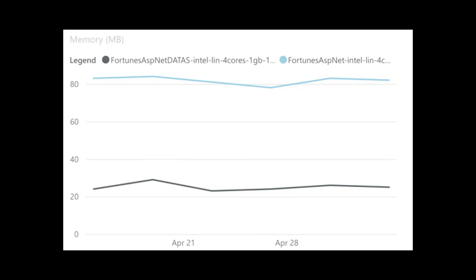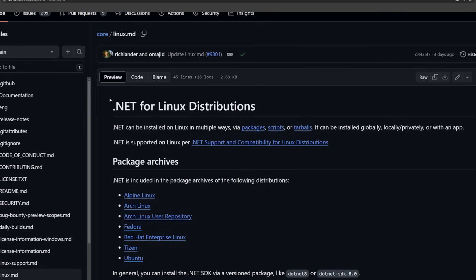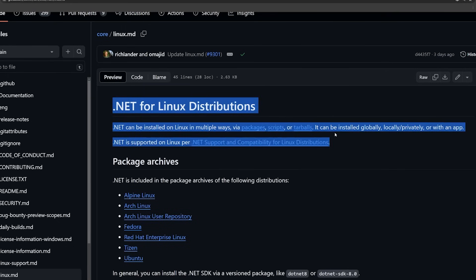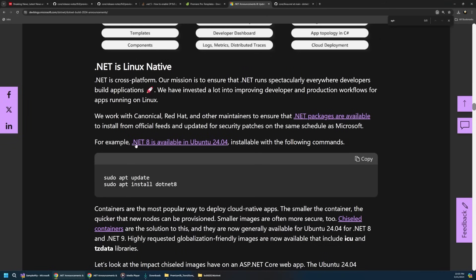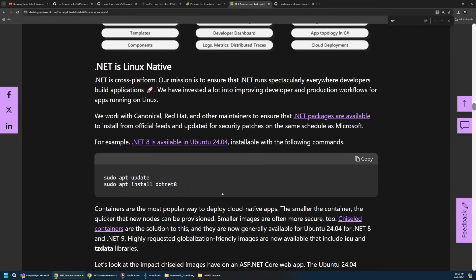The memory usage in particular is improved by a new server garbage collector mode that can dramatically reduce memory usage in certain scenarios, including potentially huge improvements for apps running on Kubernetes. Microsoft also continues to invest time and effort into making sure that .NET runs cross-platform. .NET packages are available to install on Linux from official feeds and are updated for security patches on the same schedule as Microsoft. For instance, you can install .NET 8 on Ubuntu by running the command sudo apt install .NET 8.